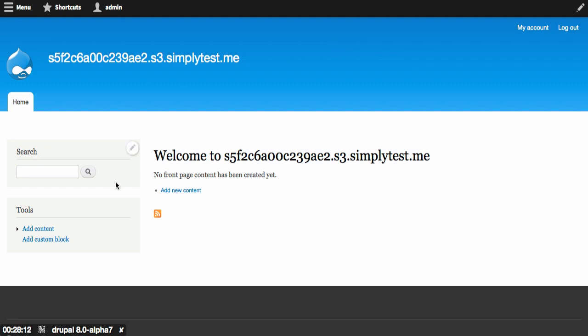At this point, I've got about 28 minutes remaining to play around with Drupal 8, look at whatever it is that I want to look at. Maybe I've got some extra modules, or maybe I've got a patch applied or whatever it happens to be. But it was very little work to just go ahead to simplytest.me, set up an instance of Drupal 8 and poke around.